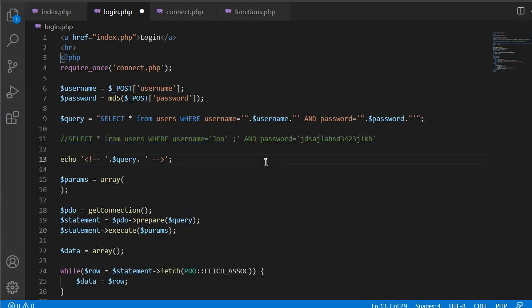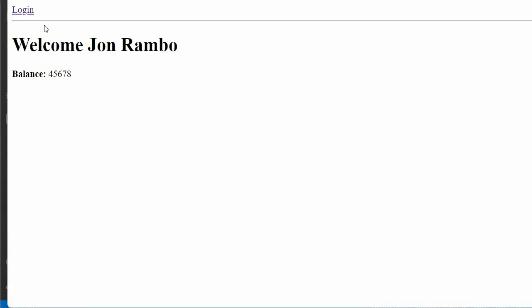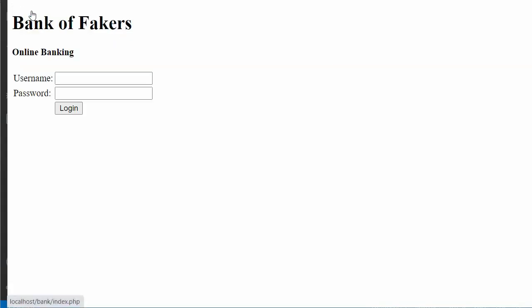One more thing I will show you. Let's say I don't know the username. I can type anything where it will try to match if the username is police or one is equal to one. This will always be true, so it will return at least one record. Whatever the record is, it will return just one record and then it will comment the rest of the query.